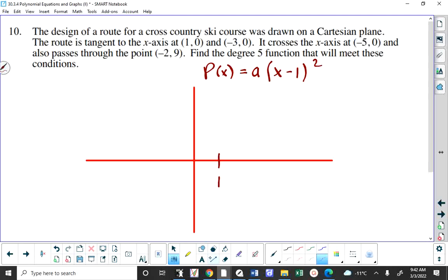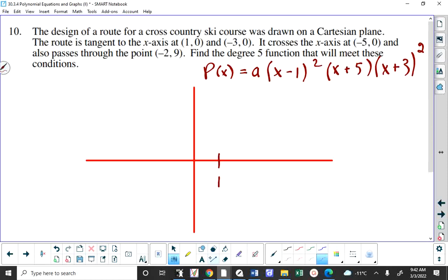The polynomial also crosses the x-axis at negative 5 comma 0 — crossing means a clean multiplicity of 1. It's also tangent at negative 3 comma 0, so we have another factor with multiplicity 2. We know both tangent multiplicities must each be 2 because you're told it's a degree 5 polynomial — if either tangent were degree 4 or higher, you'd exceed degree 5.